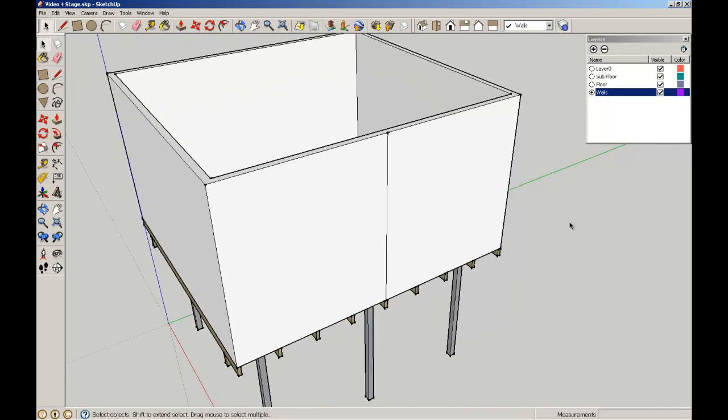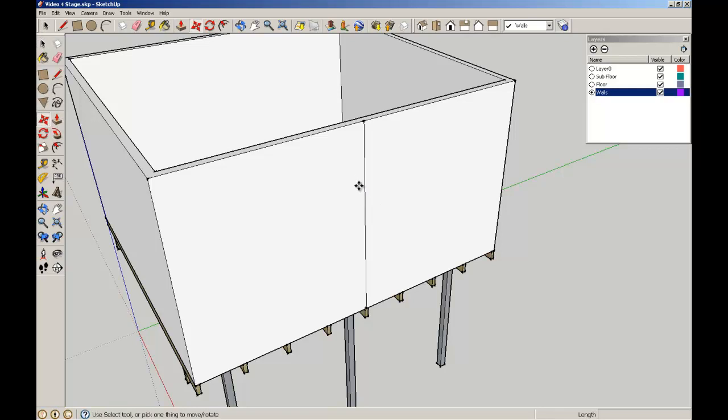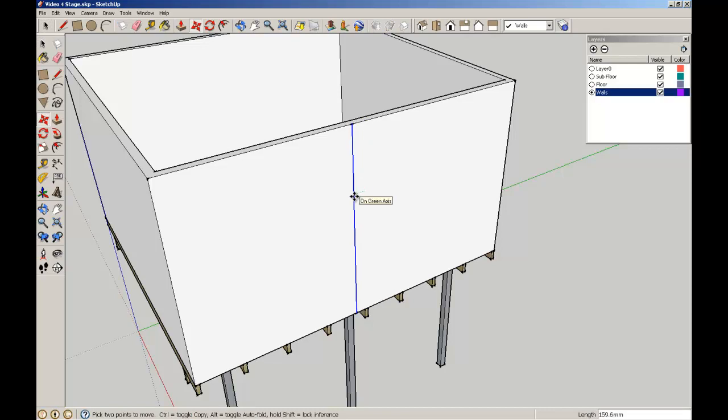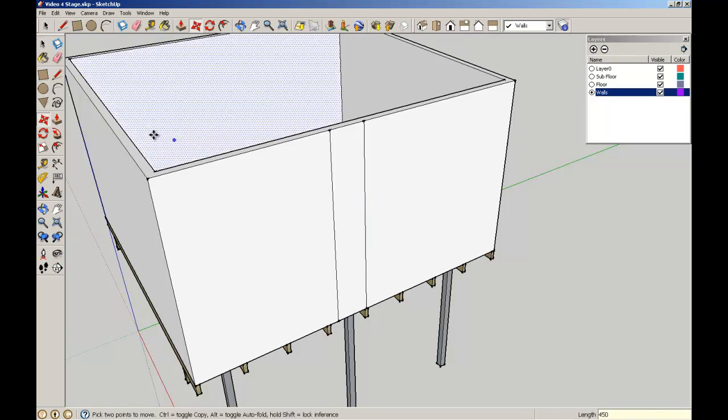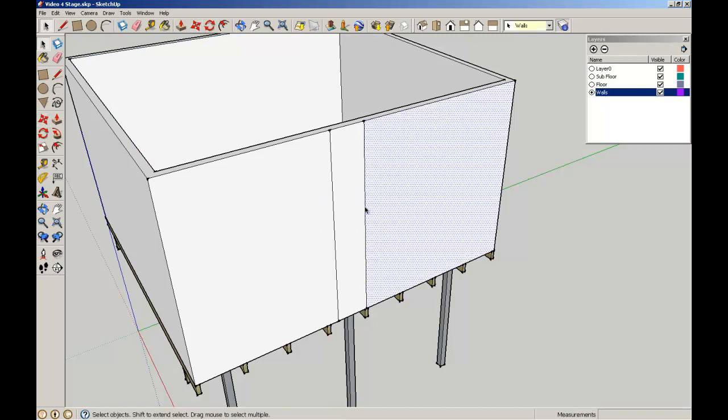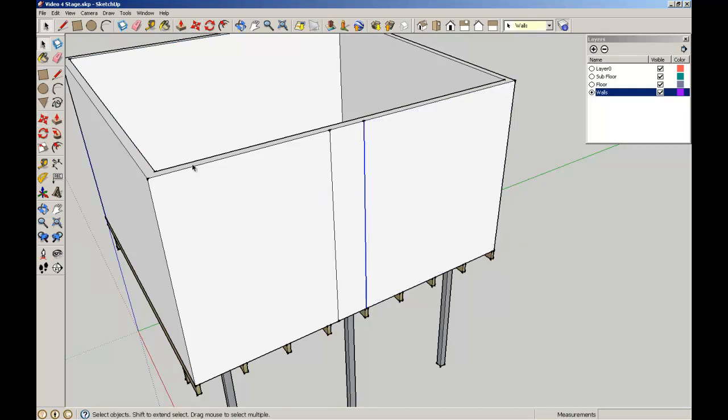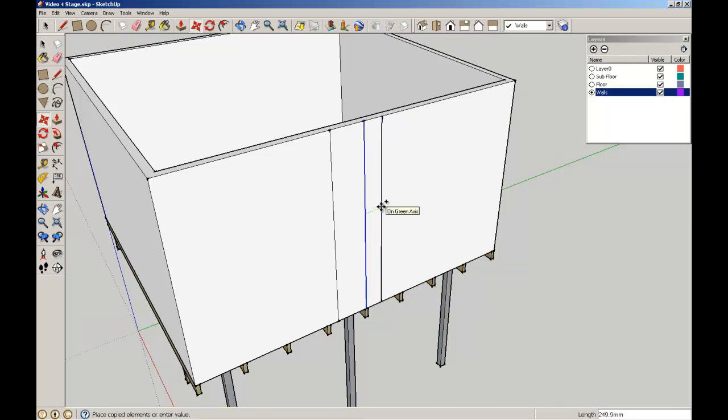Now I'm going to equally space the windows off either side. I'm going to use my Copy Move Tool, make sure I've got Control to make a copy, going to offset that line 450, make sure I get the line there, get the Move Tool and again Control key 450.